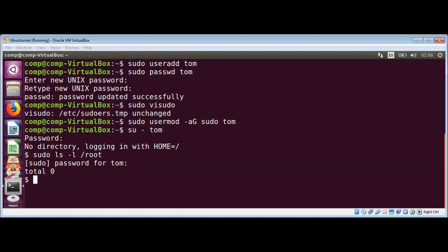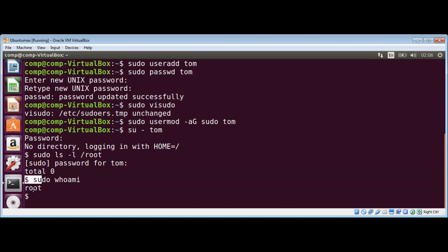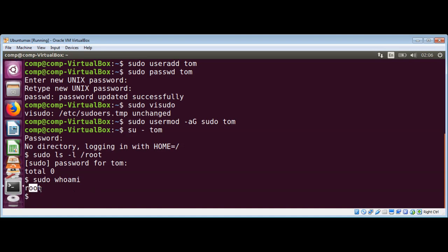Now we can also use sudo whoami. If it returns root, then our sudo is configured correctly. Everything is working fine. So this way you can add a new user and give the user sudo access. This is how you can create a sudo user on Ubuntu Linux.